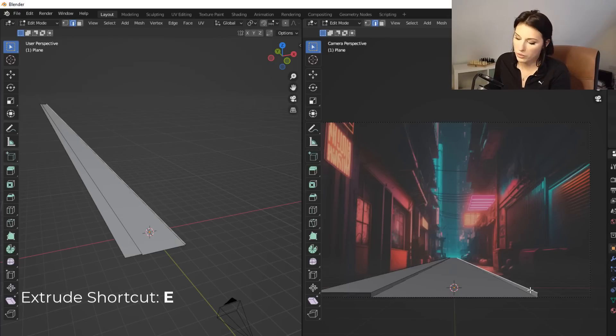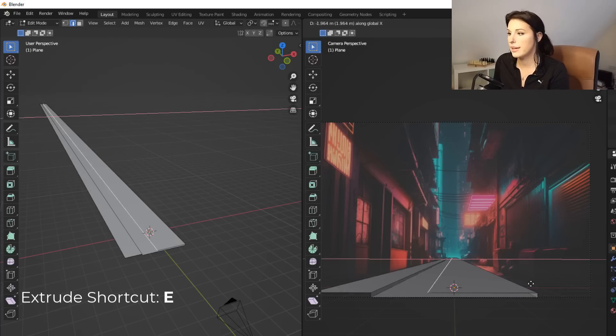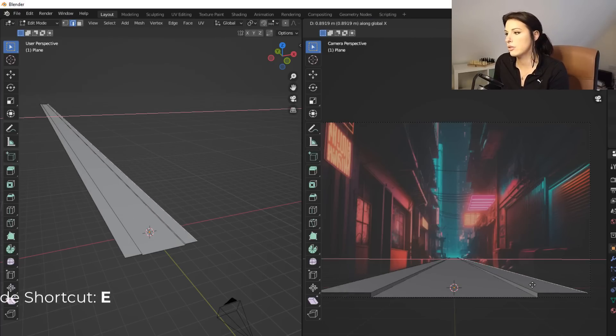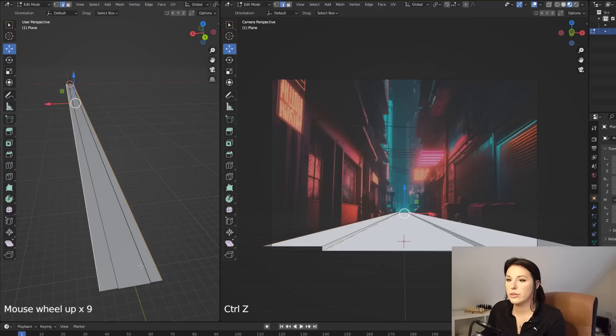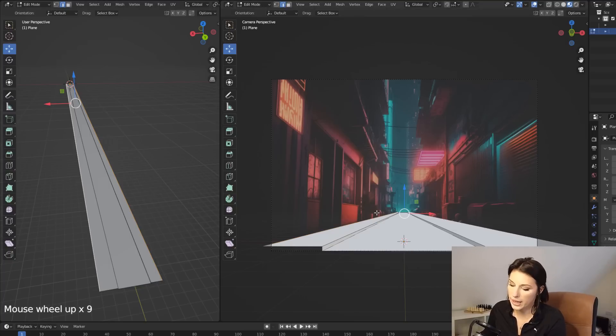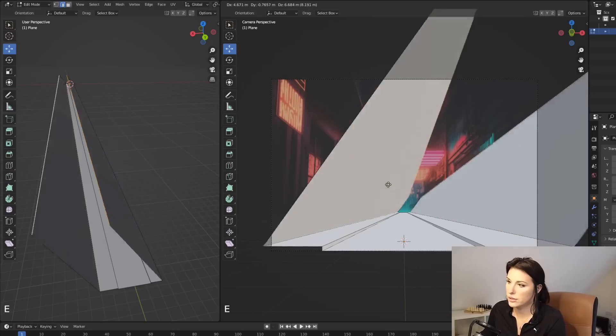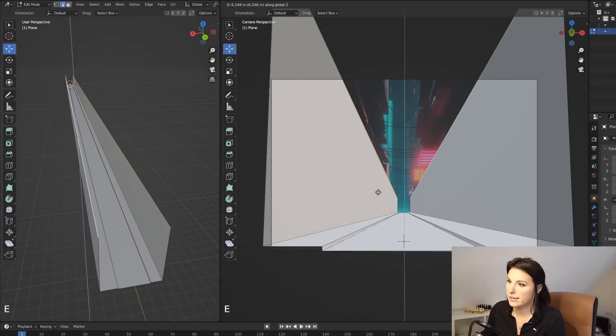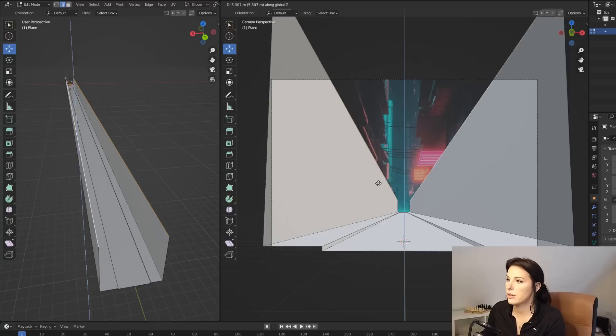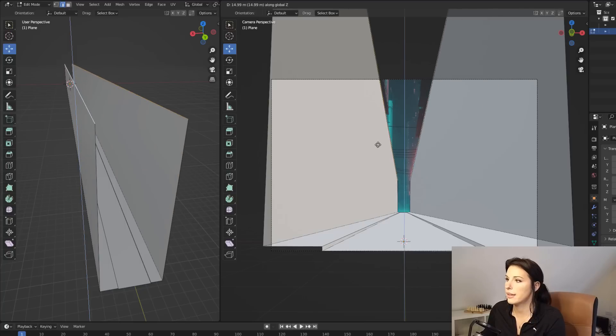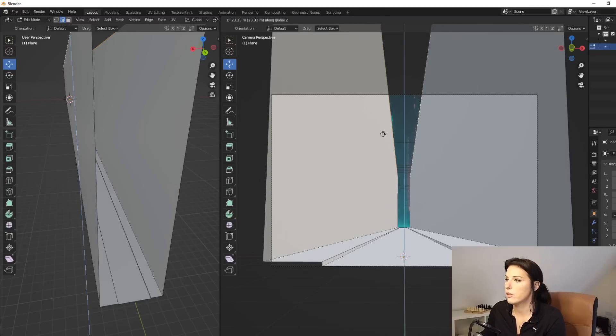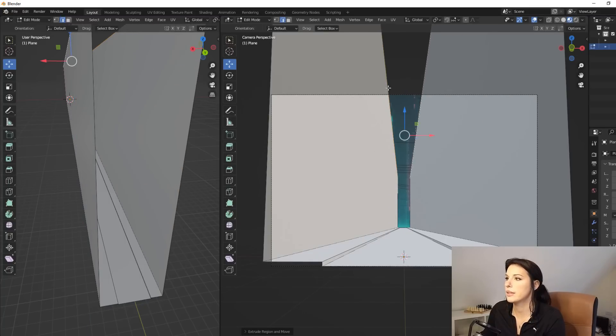And again, once more E to extrude and then X to extrude on the X axis. So I'm going to click on both edges of the sidewalk here and then press E to extrude and then Z so it snaps to the Z axis there. And I'm going to come right up there to the top of the buildings.